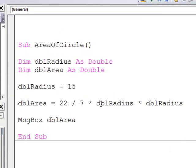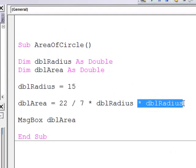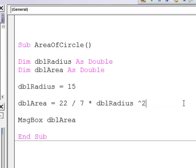I could have squared the radius in a different way. For example I could have used this operator, the little caret symbol there, to raise the radius to the power of 2.